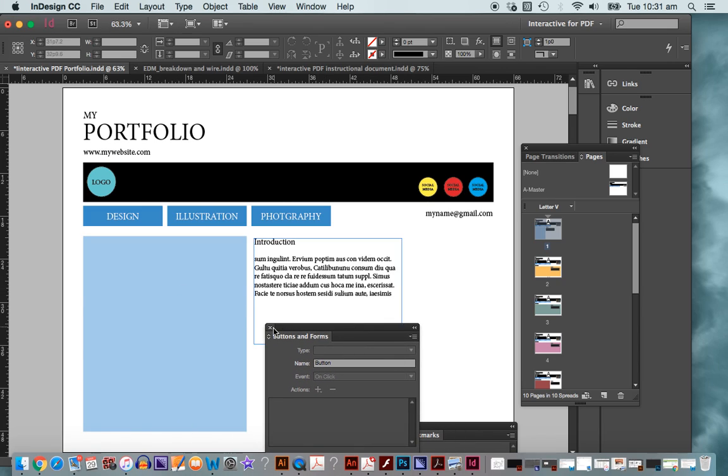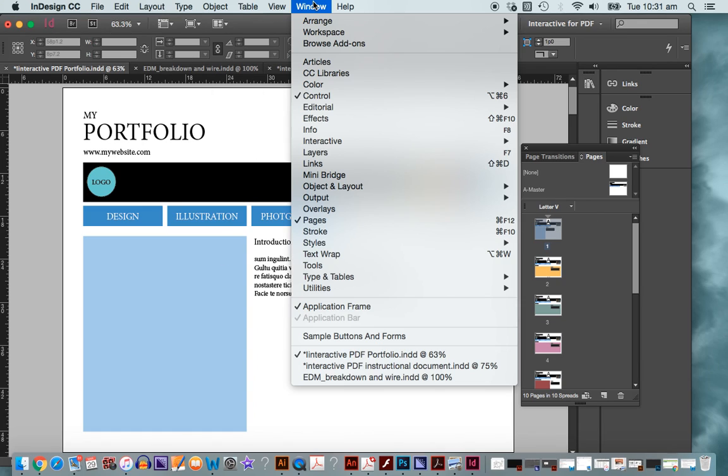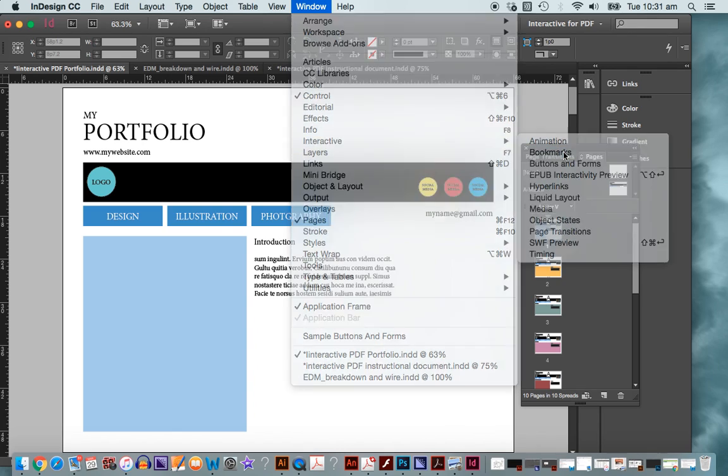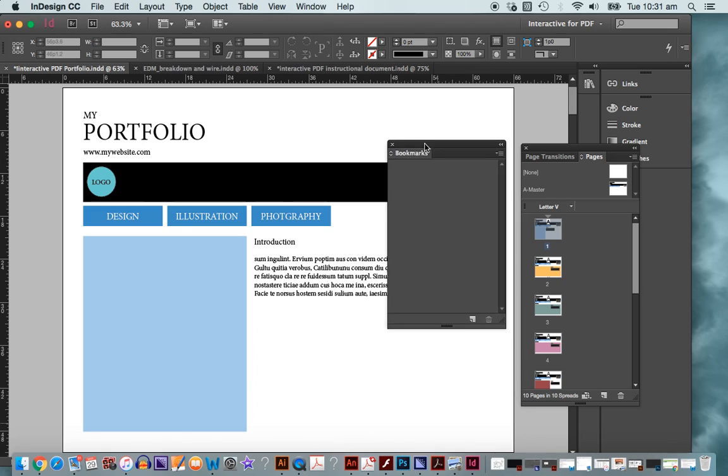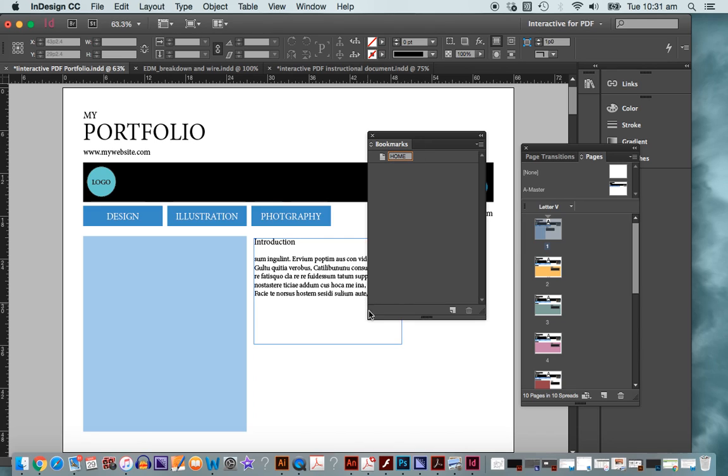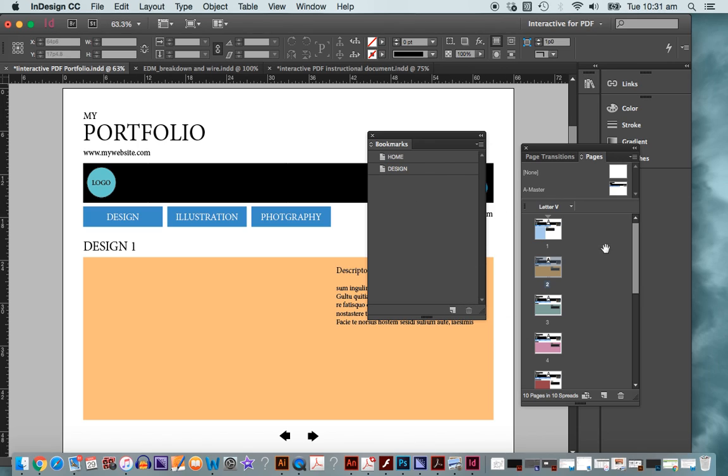I'm back to my introduction page. Now I need to create something special here. I need to create what we call a bookmark. I can find that in my interactive menu, dropping from window. I'm looking for bookmarks. This is the facility that will allow me to jump around within my document. With my first page active, or my intro, I'm going to click this new icon at the bottom. I'm going to call that home. I'm double clicking onto my first design page. With my bookmark palette open, I'm going to click in here. I'm going to call that design.